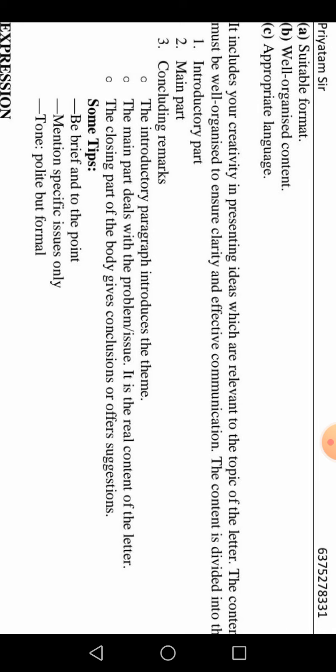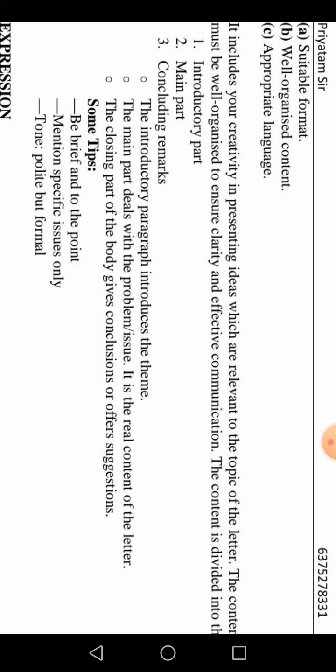The main part deals with the problem and the issue — it is the real content of the letter. The closing part of the body gives a conclusion or offers a suggestion. In the second paragraph you will write the main content — the main problem you are facing, such as a defective appliance or defective service. In the third paragraph, state what you require — the conclusion or offer a suggestion. Be brief, to the point, mention specific issues only, and be polite and formal.